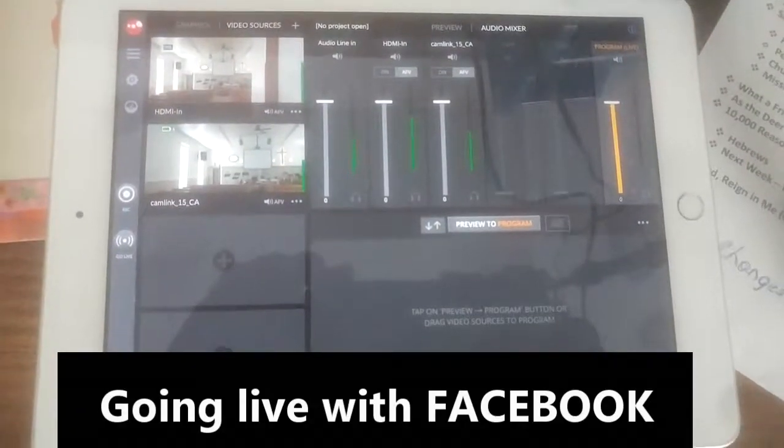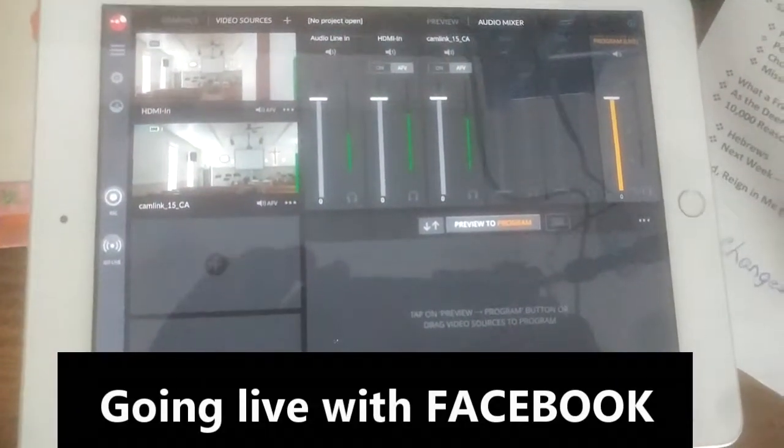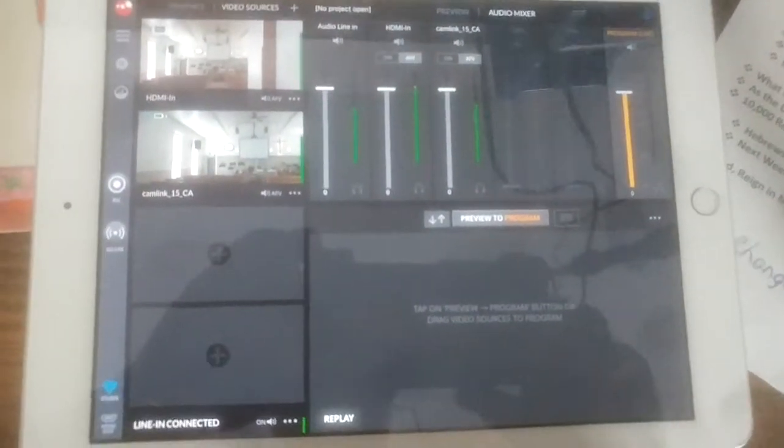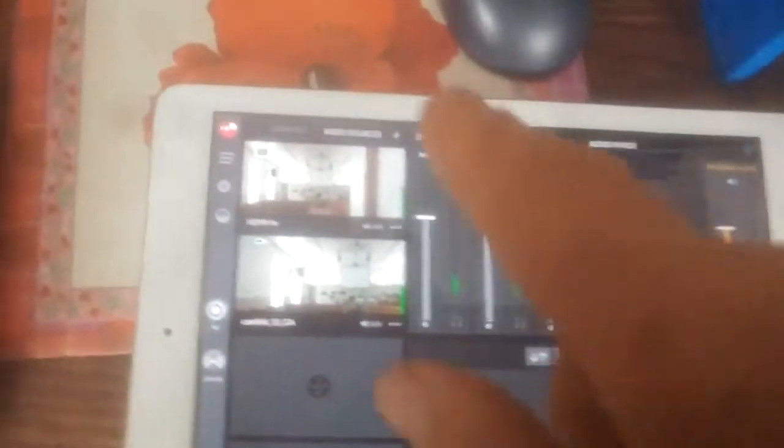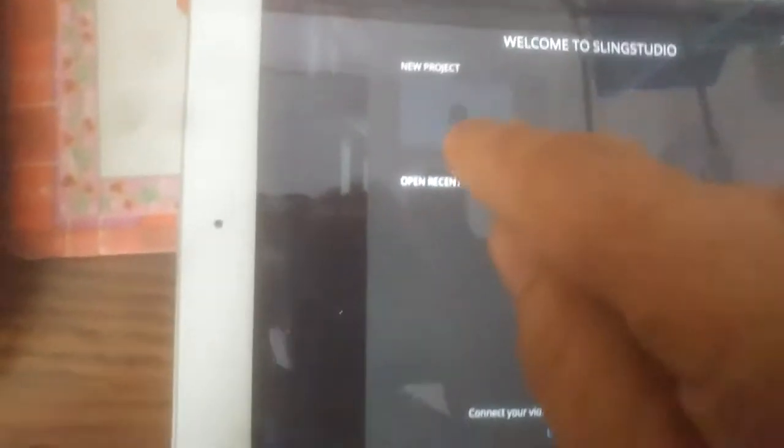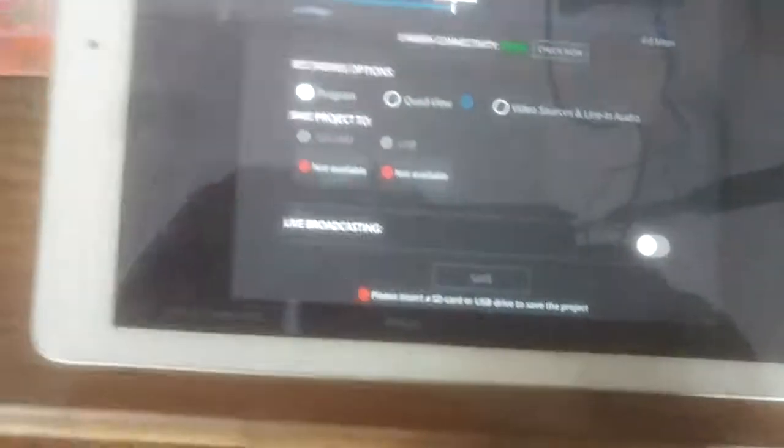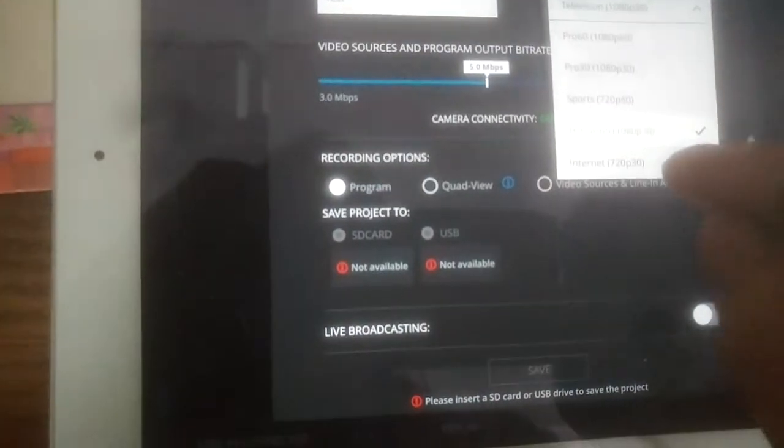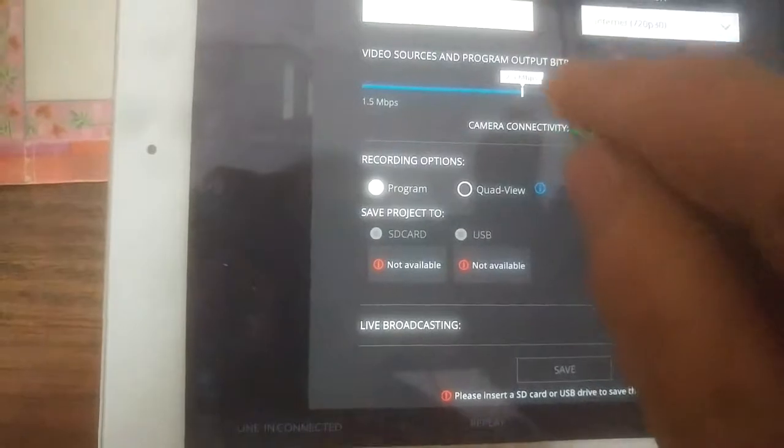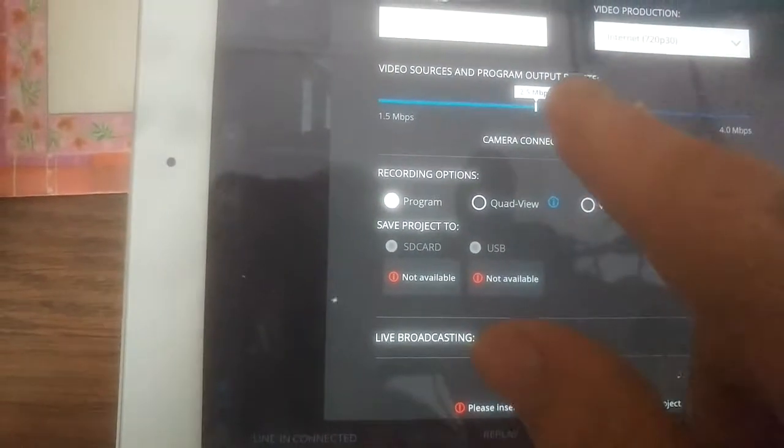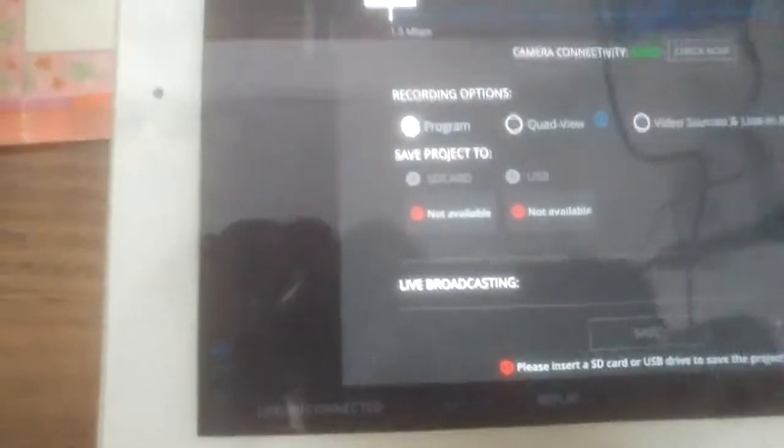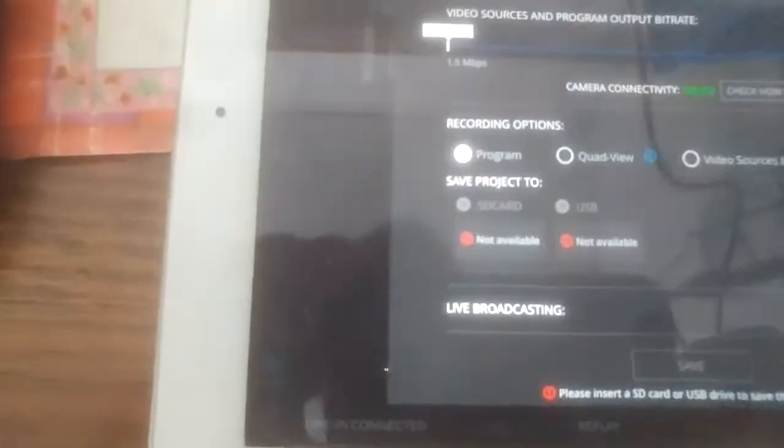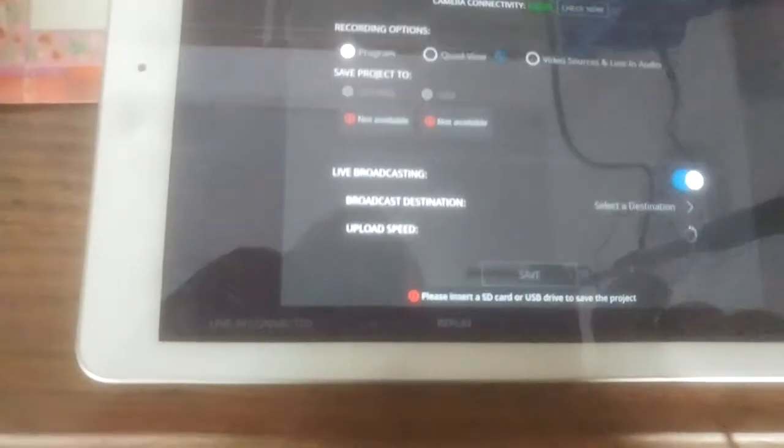We'll start off by creating a new project. That's the way you have to start each time you want to go live. So we'll come over here, and we'll click on the three lines, open create a project, and we're going to create a new project. And the new project name is going to be test, and we're going to set it for internet. And because our internet is not screaming fast, I'm going to bring it down to the minimal amount, 1.5. Then we're going to go ahead and go to live broadcasting.